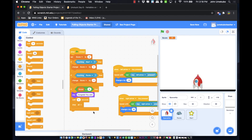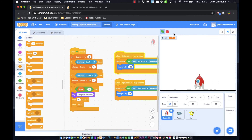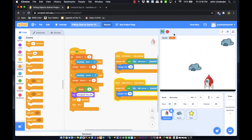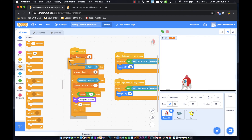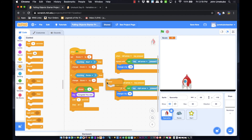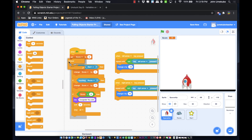It doesn't look like it's working — and the reason is that in order for these if statements to keep running, they need to be nested inside a forever block. I'll grab my forever block and drag it so it wraps around all of the if blocks. The preview shows where it'll go, and once it snaps in place, we're ready to try again.